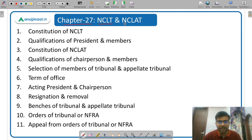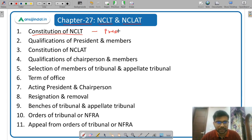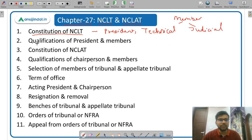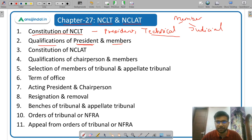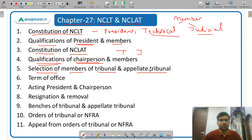Finally, Chapter 27: National Company Law Tribunal (NCLT) and National Company Law Appellate Tribunal (NCLAT). First of all, constitution of NCLT — there is a President, and there are technical members and judicial members. Qualification of president and members — what is the eligibility for the president, for judicial members, and for technical members. Similarly, constitution of NCLAT — in NCLAT you have a Chairperson, technical members, and judicial members. Then selection of members of tribunal and appellate tribunal — what is the procedure.